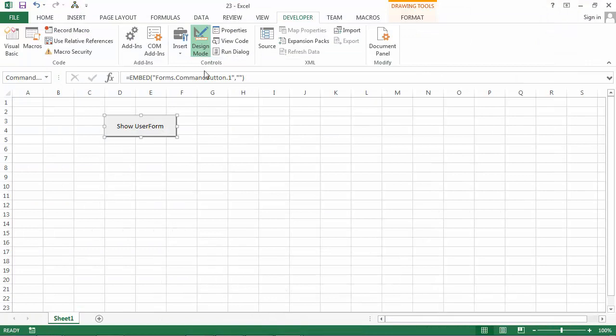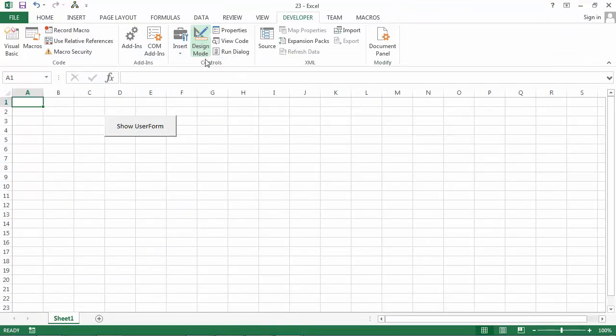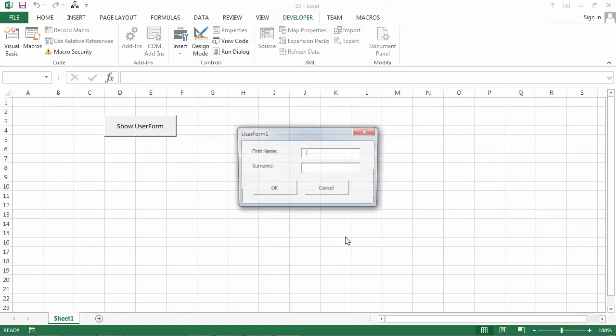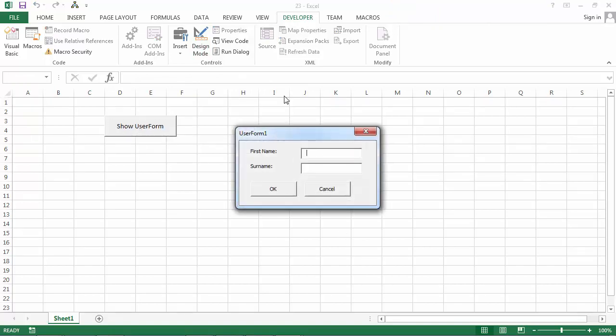Let's turn off Design Mode, and when we click this button, we should see our UserForm.